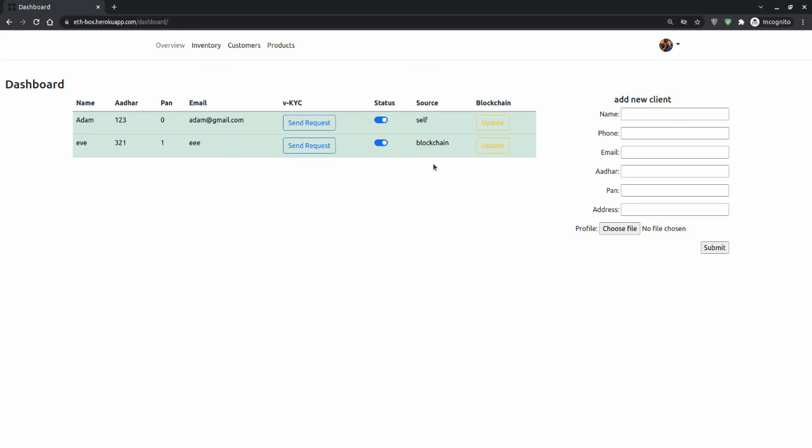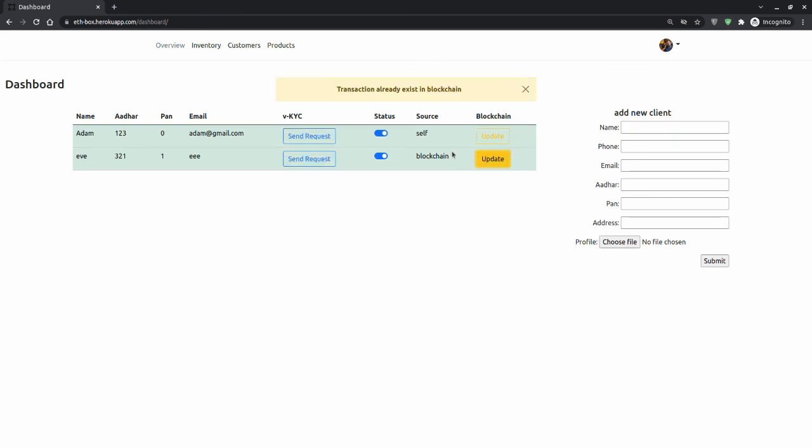Now, because each transaction costs some Ethereum, we have also stopped the transaction to update the blockchain because it's just a waste of resources.